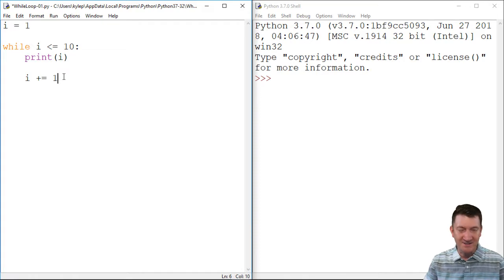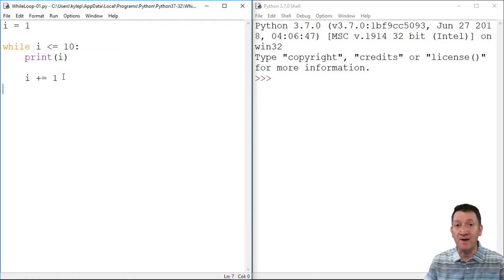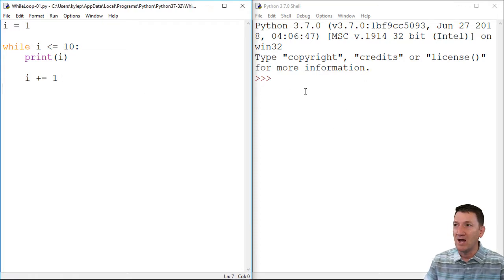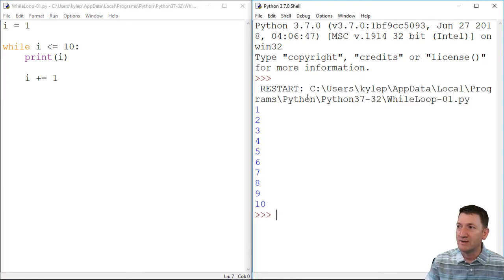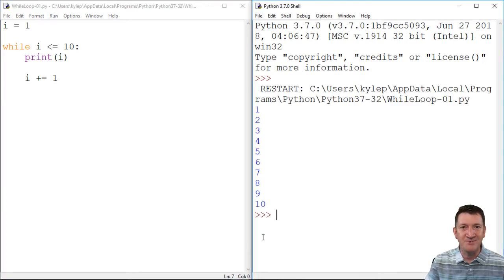All right, let me save this. I'm going to go ahead and F5 to run it. You can watch my output window, my shell here, runs it ten times.